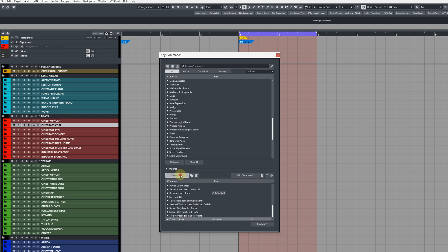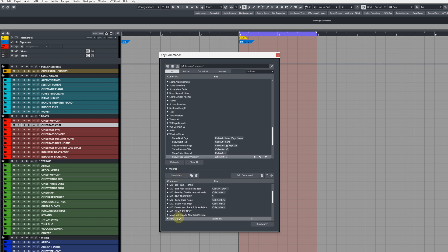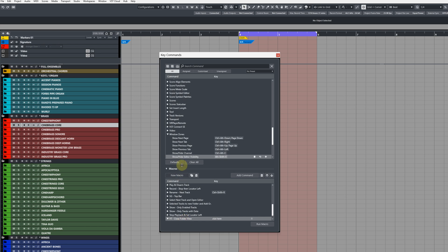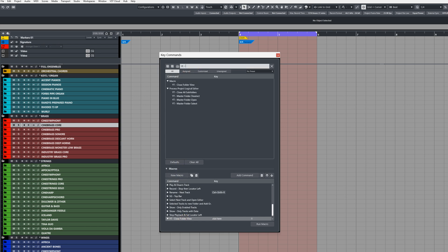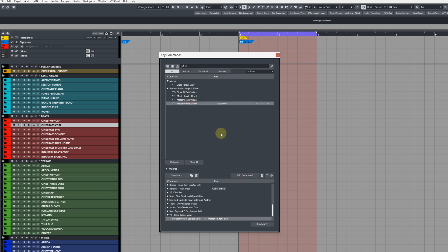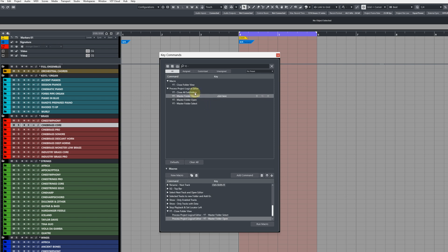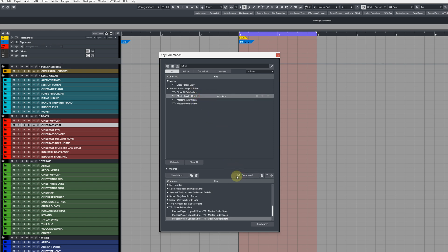and then create a new macro, name it something appropriate, so close folder view we'll just call it that for now, and then with your macro selected come up into the search field at the top and start typing out your PLE commands that we built, and then add them in the same order. So the first one is folder select, add command, then the next one is folder open, add that as a command, then close all subfolders, and then the final one deselect.